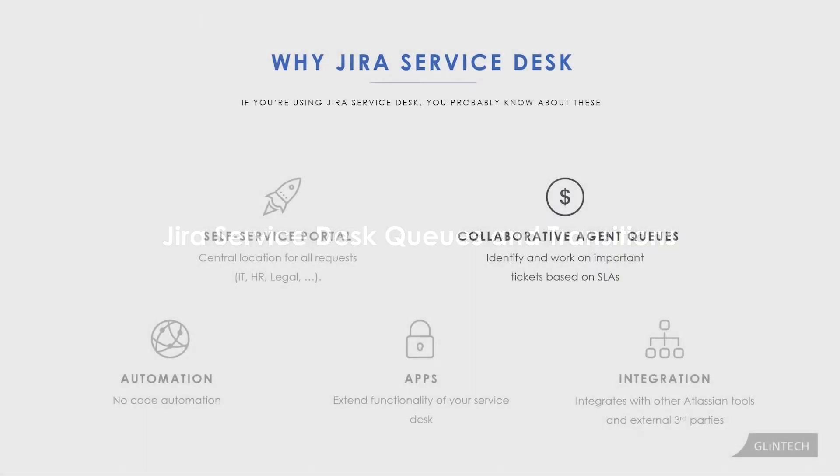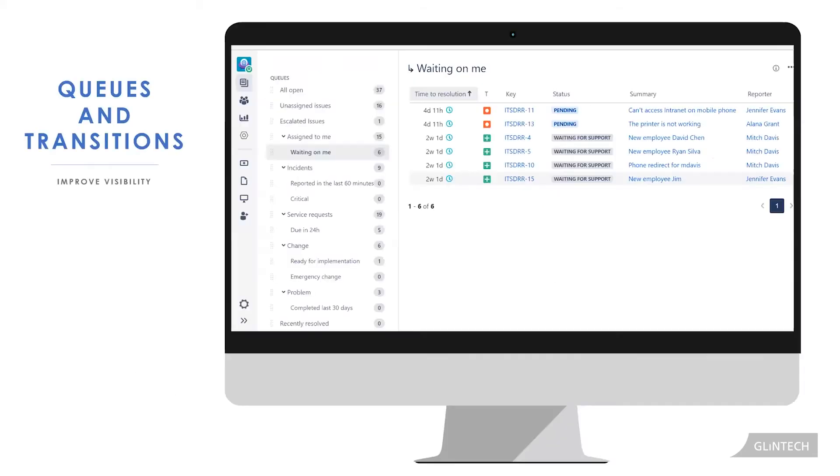The other thing we're going to talk about is queues. What are some ways you can supercharge your queues? And we want to do this around improving visibility.